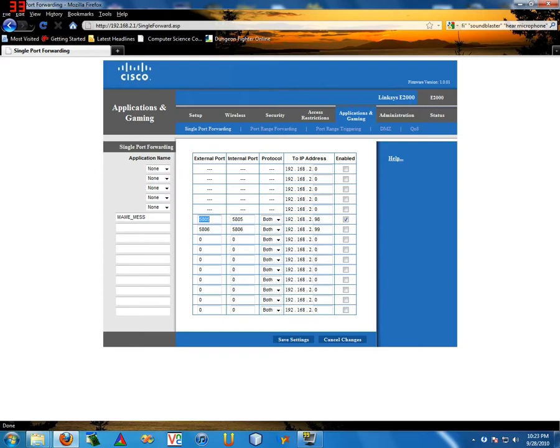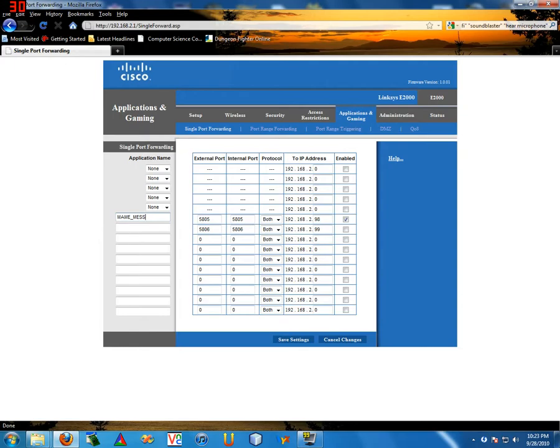First thing we need to do is forward port 5805 to your machine. A lot of games have this problem, this port forwarding thing, so you can just look it up on the internet. This is just a screenshot from my router and I'm forwarding it, that was my IP.